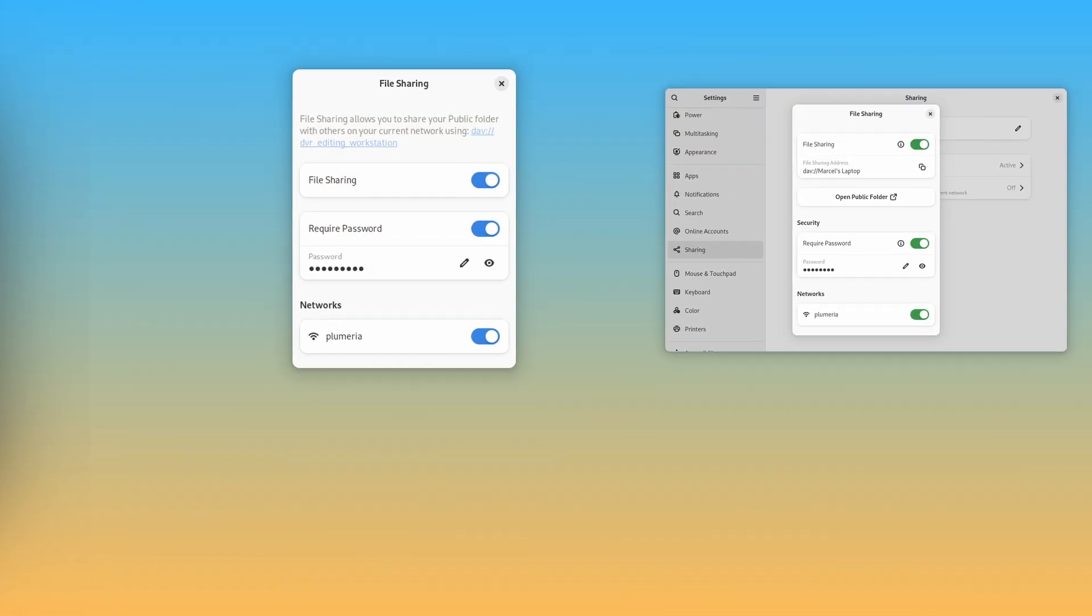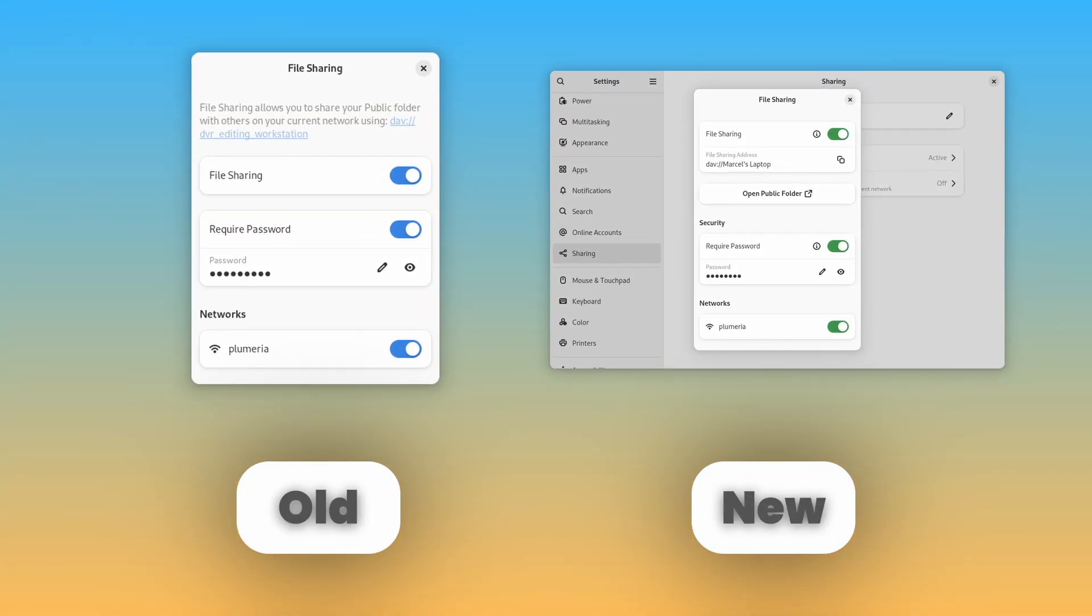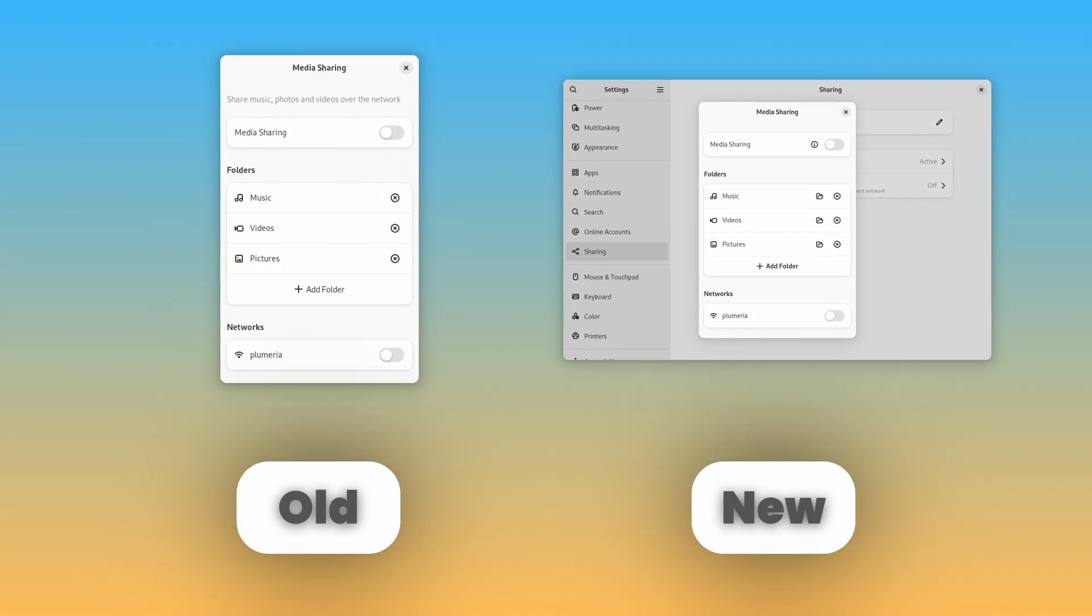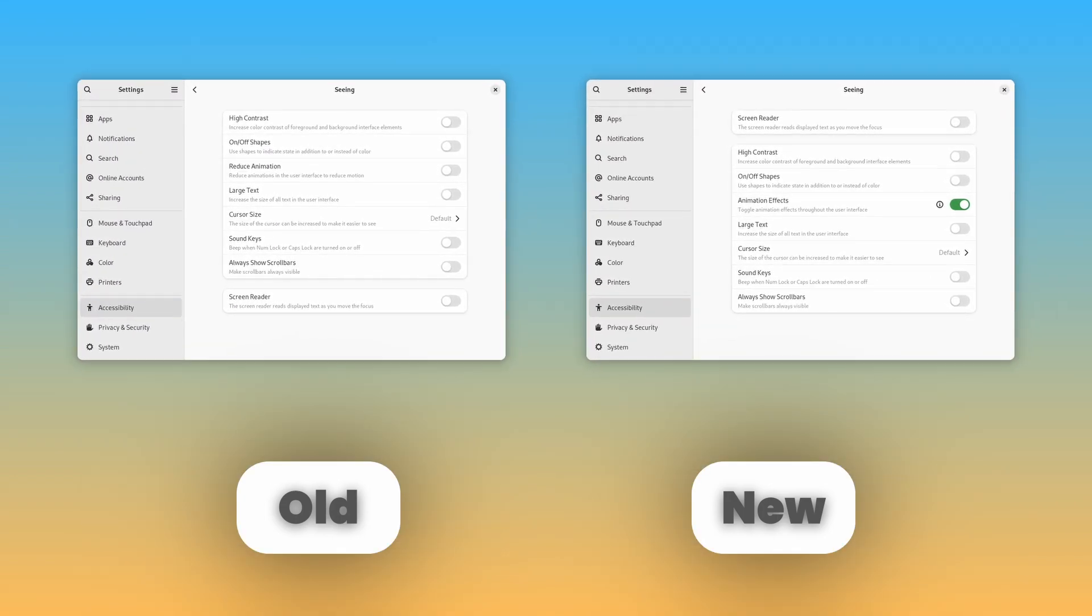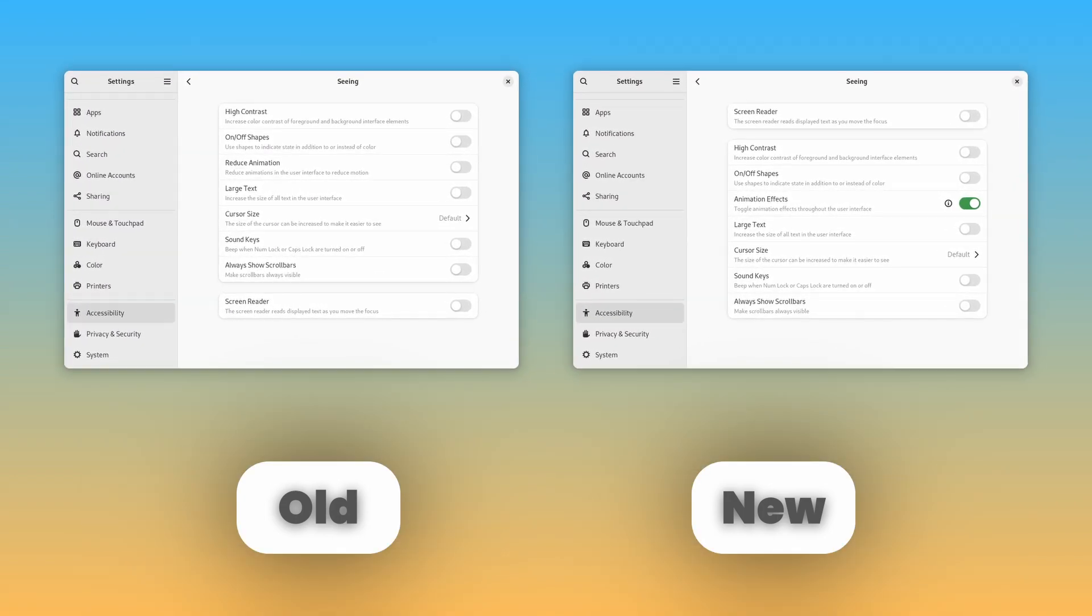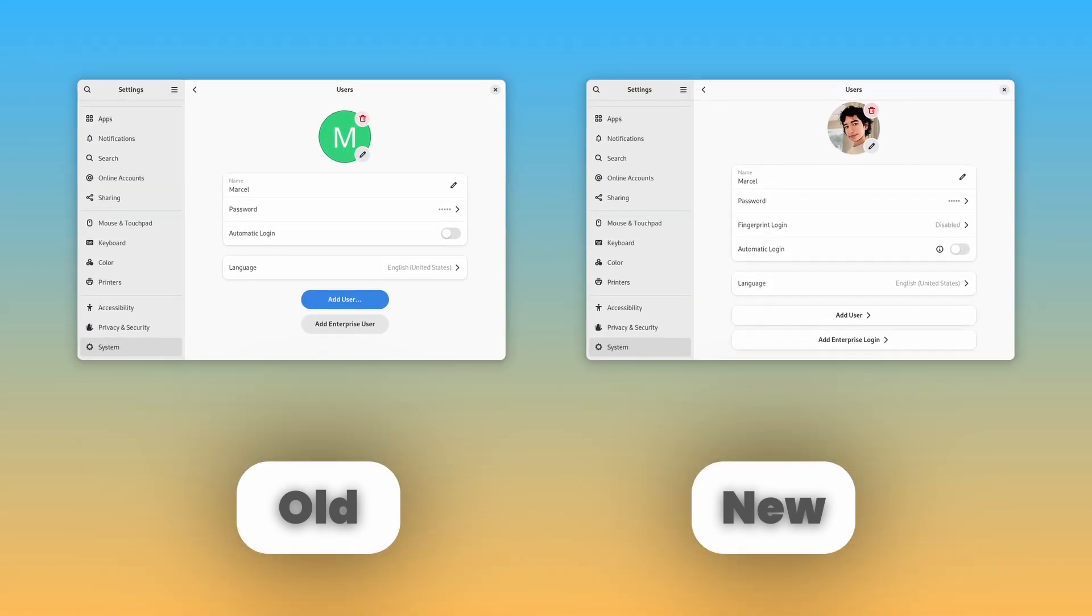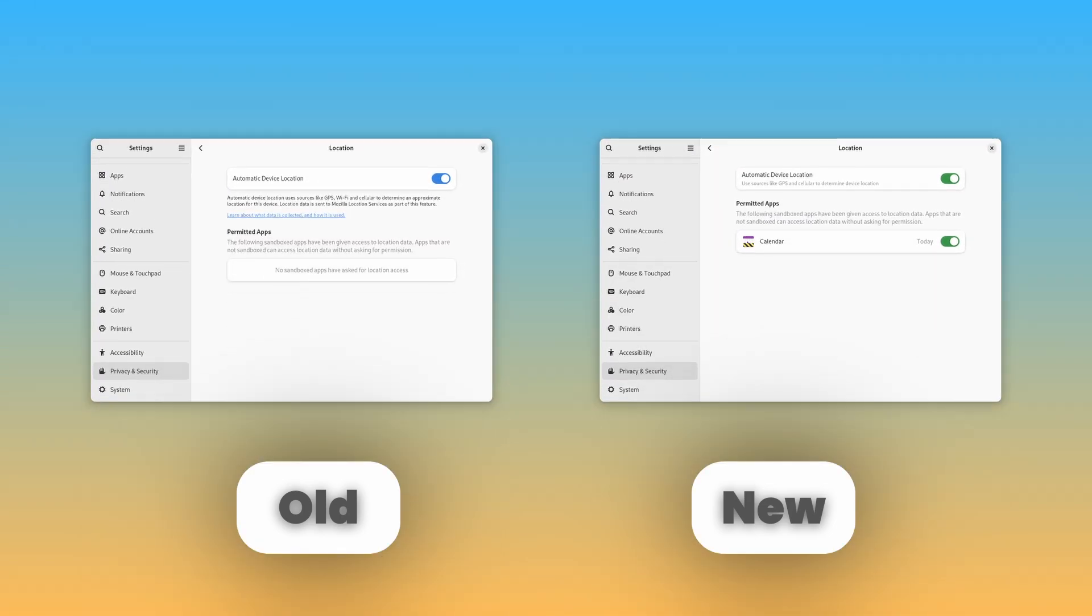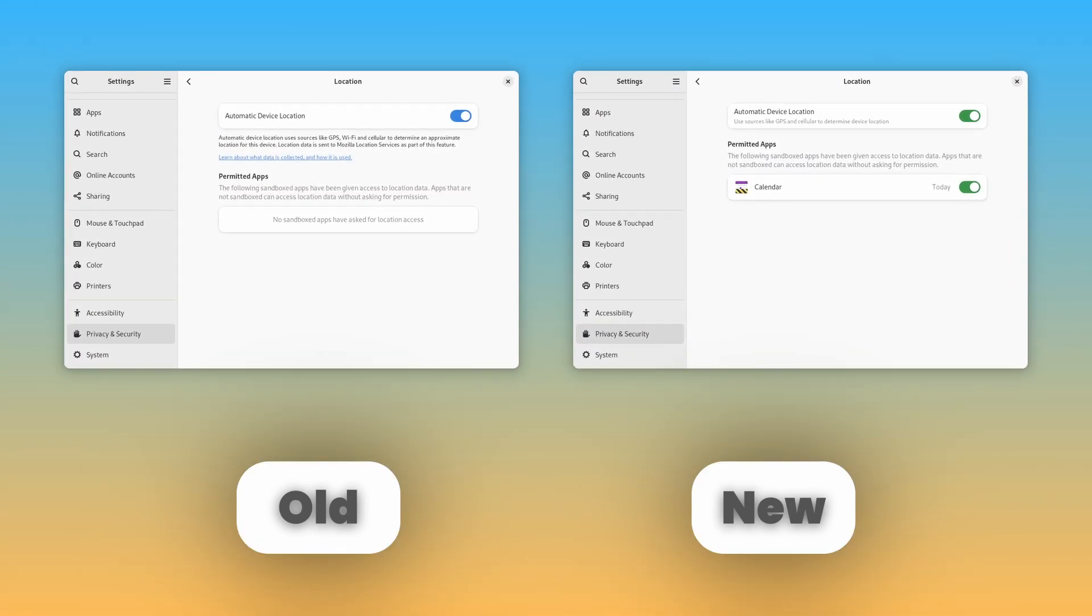Finally, along with the overall settings design being updated to the latest libadwaita version, multiple settings panels have also been redesigned and modernized. Many descriptions about certain toggles and pages have been moved into little information icons on those toggles. Some new information has also been added throughout the settings app, usually in the form of information icons, and some toggles have been renamed.